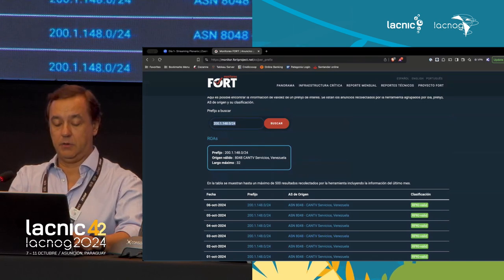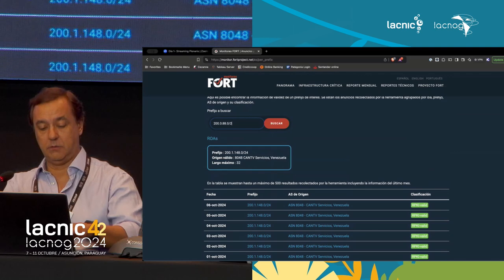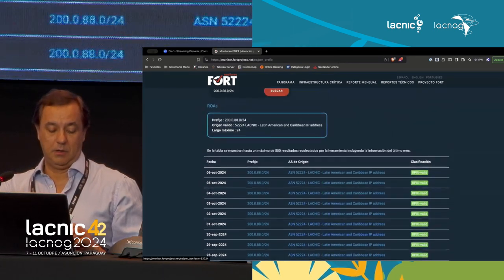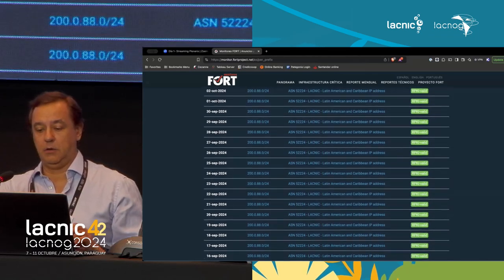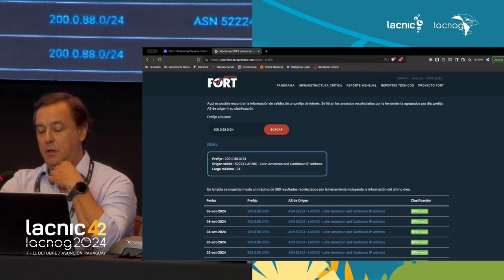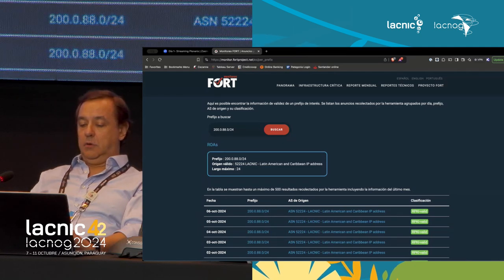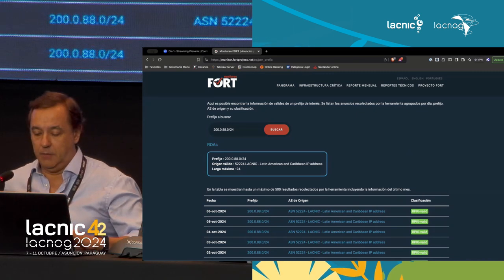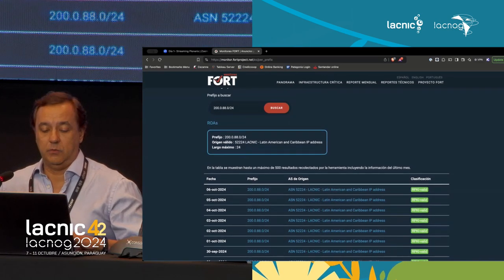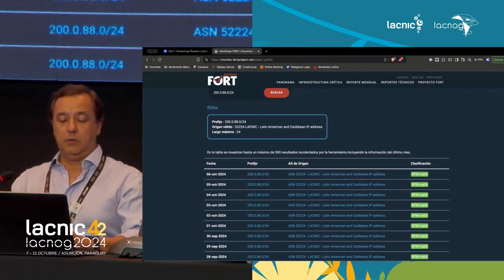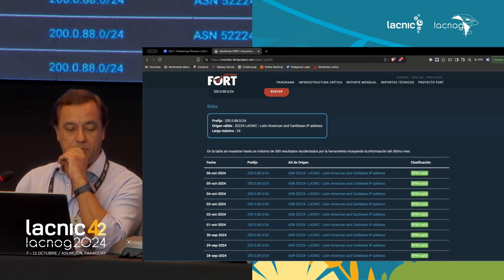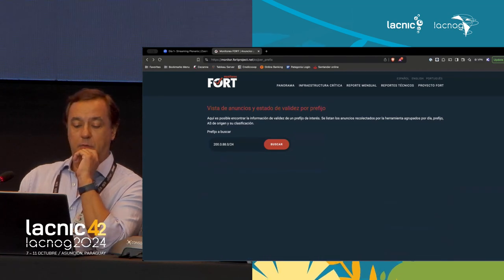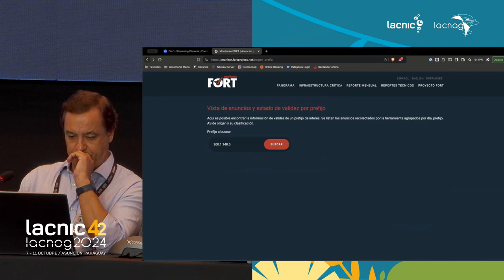This is very useful to check whether a prefix—our own or someone else's—appears as valid or not. For example, 200.0.88.0/24 is an anycast LACNIC prefix that appears as RPKI valid. If this were announced with an autonomous system of a different origin, it would appear as invalid. And if it didn't have RPKI—if it didn't have the ROA—it would appear as not found.